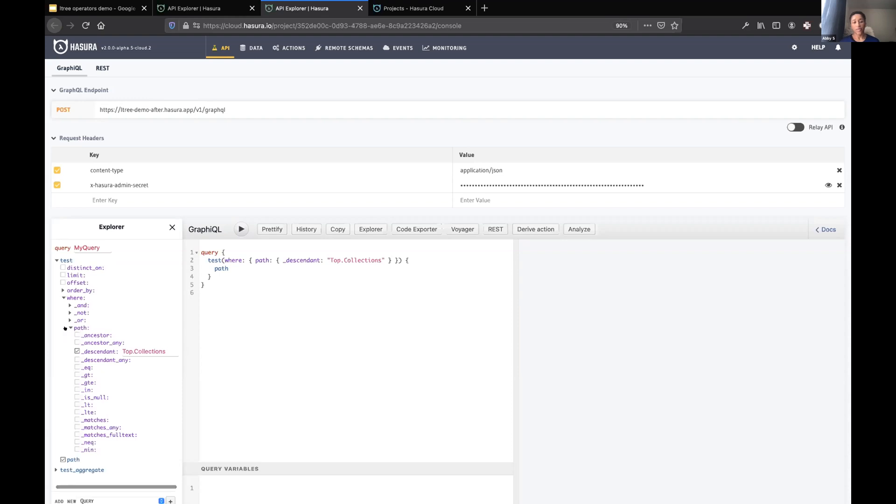You can see on the left hand side immediately that I have access to more operators. In the version before, I had access to all of the standard string comparison operators like equals, greater than, etc. But here I have things like ancestor, descendant, matches, etc., which are specific to L3 data types.